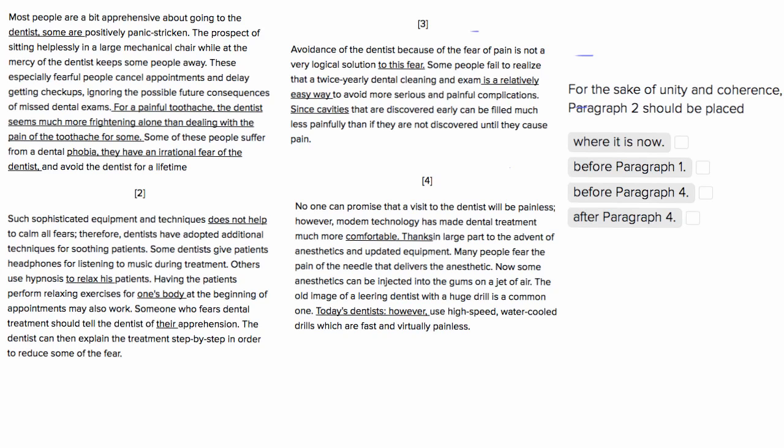This is Sophie Heller, and this is an ACT English organization question. With an organization question, you're going to want to look at the placement of something, in this case, our entire paragraph 2.